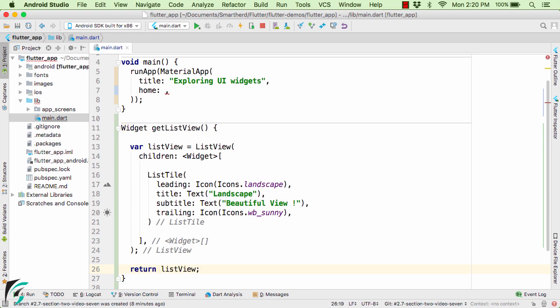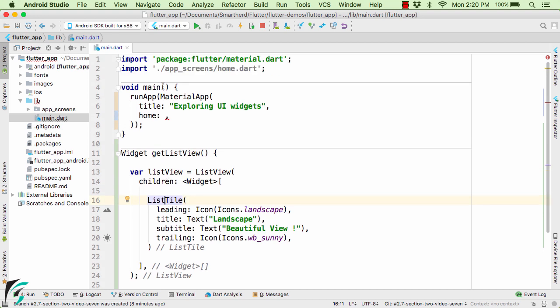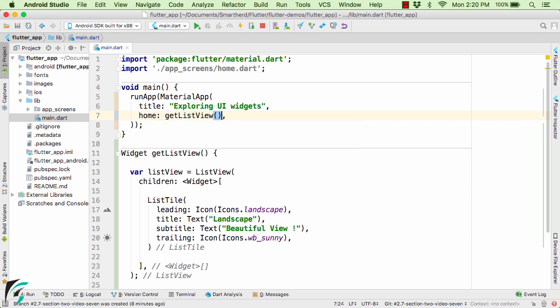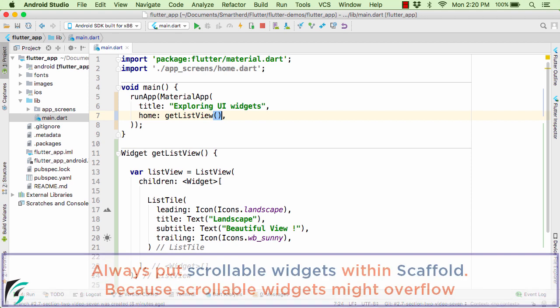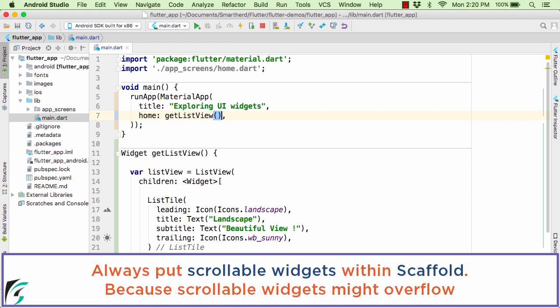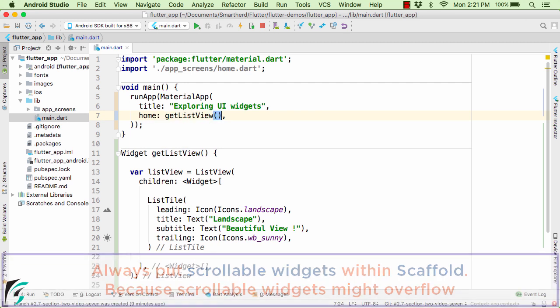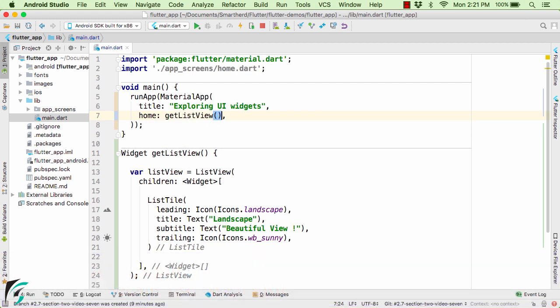So our method is complete. Where we have the first element within our ListView as ListTile with some properties. Now let us call this function from our main function. Within the home we can define GetListView. Now if you try running the application it will actually throw an exception, just because if you have some scrollable widget that can overflow beyond the screen, you should never use that widget as a direct element of the home property. So what is the possible solution for that?